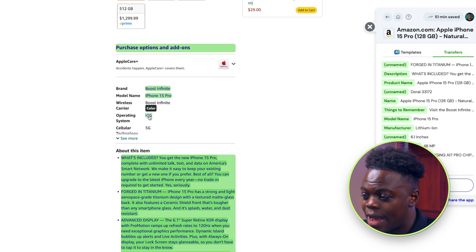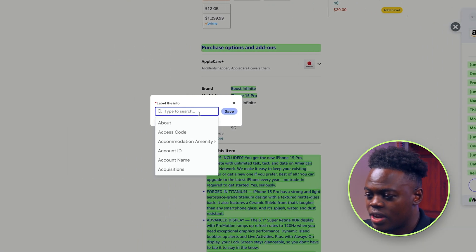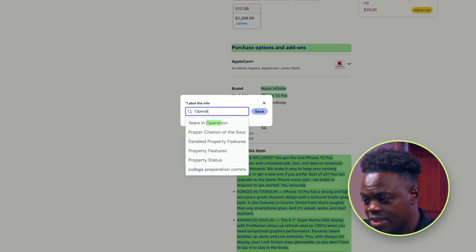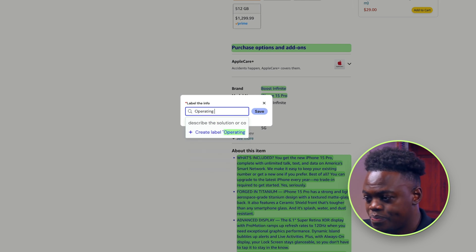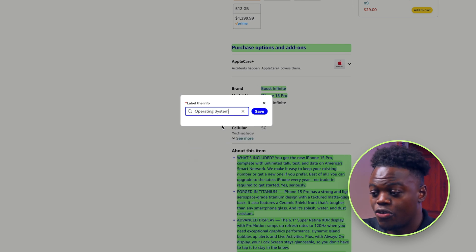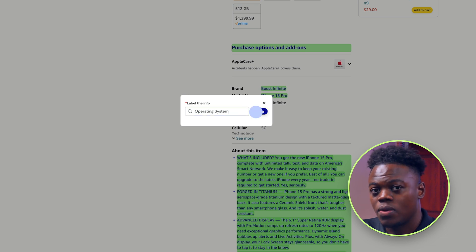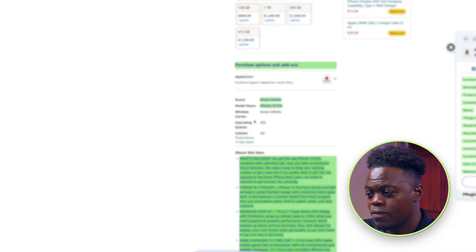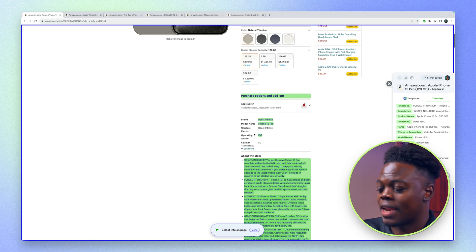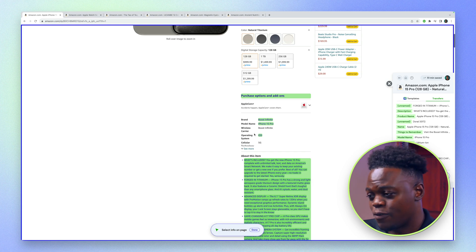I'm going to add 'iOS' here, and once I click on it I can type in 'operating system' and create that label. Now I can click on save and it's going to add it into my database so that I have that information.